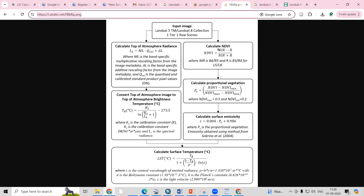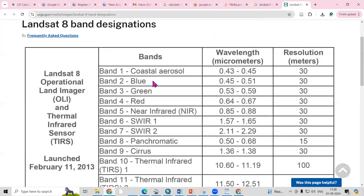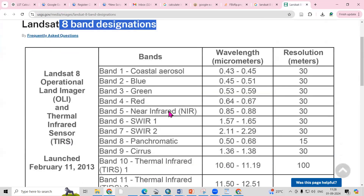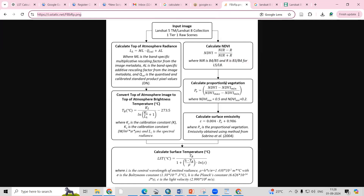Next we calculate NDVI. To calculate NDVI we require Band 5 (NIR) and Band 4 (Red) from Landsat 8 and 9. The formula is NIR minus Red divided by NIR plus Red, using Band 5 and Band 4. Applying this formula gives us the NDVI.